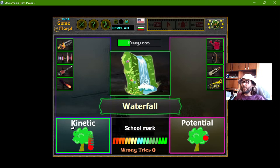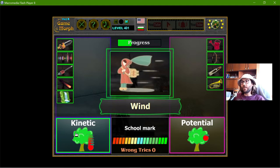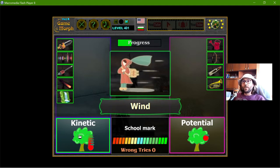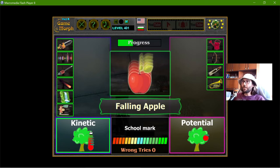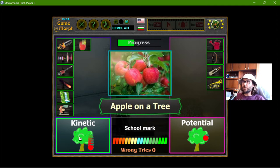This is one of the main examples of kinetic energy — the waterfall. The wind is kinetic, and the falling apple also has kinetic energy.